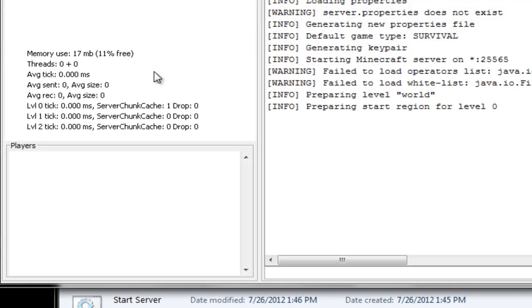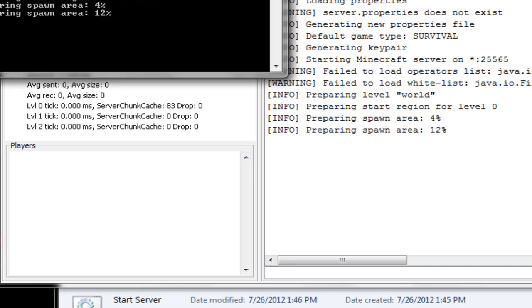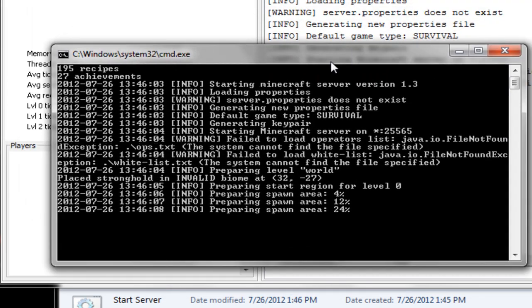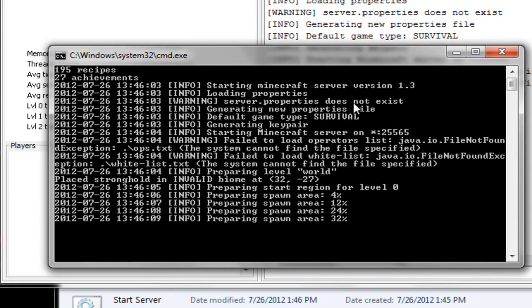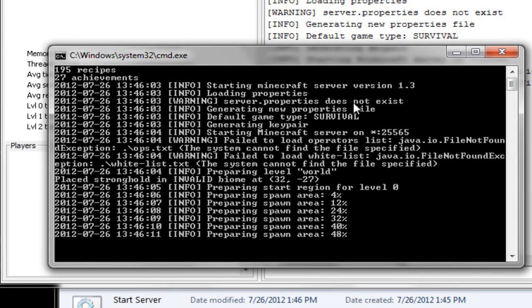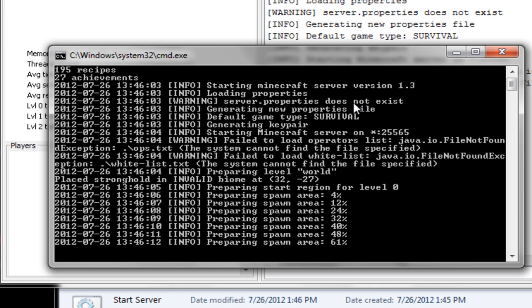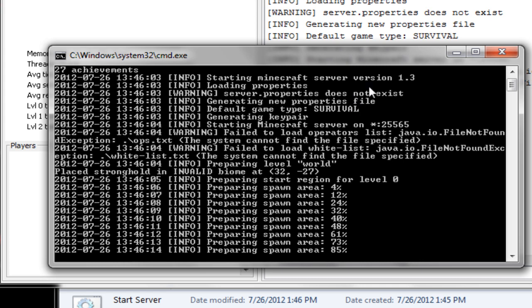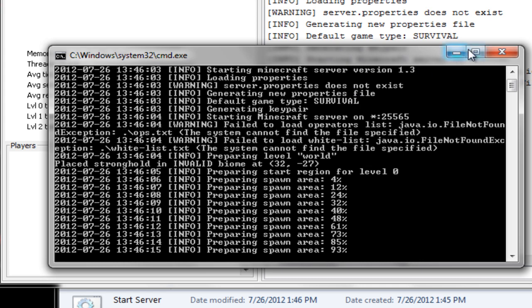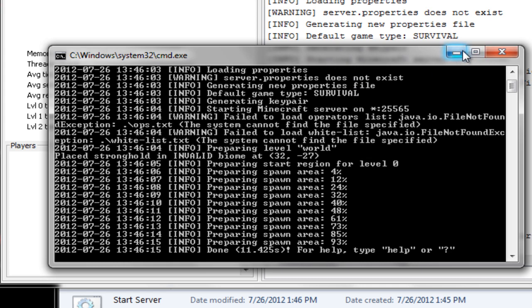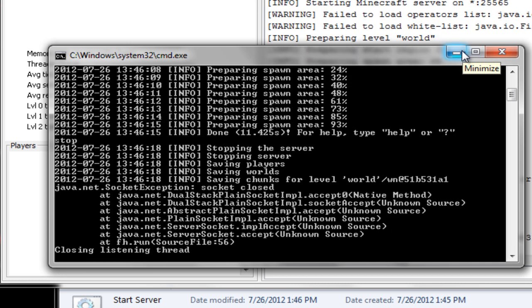And yes, this is going to pop up too, but I also like this black menu right here. Allows you to type in it. Alright, now that that's done, I'm going to stop it real quick so I can go through the server's properties file with you guys.